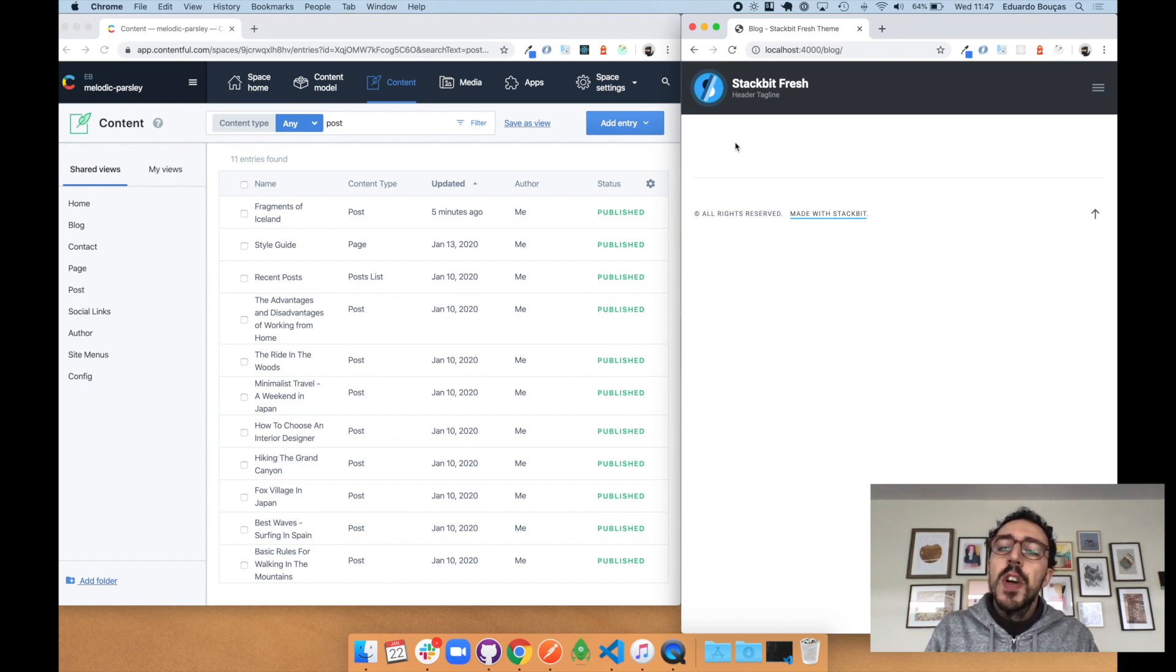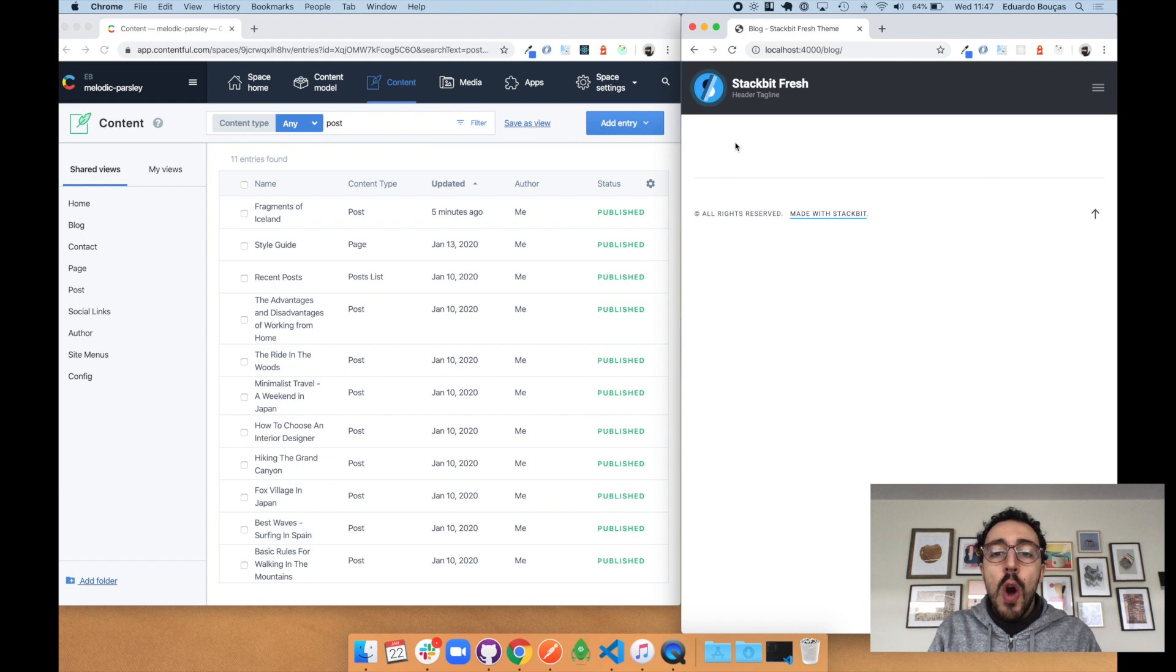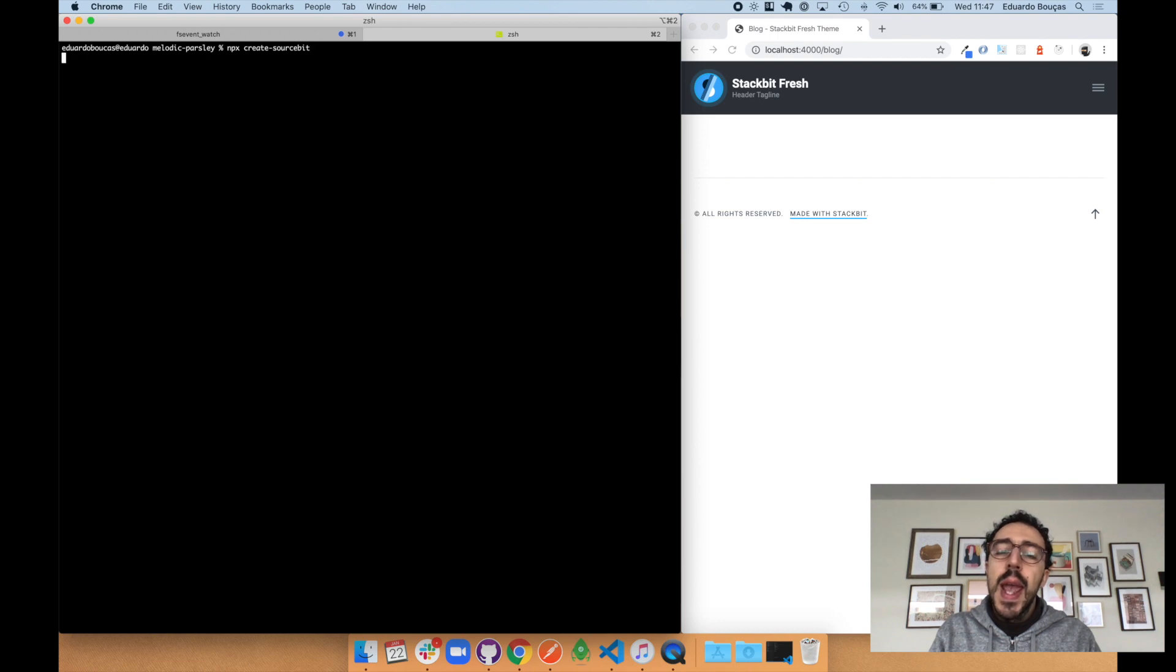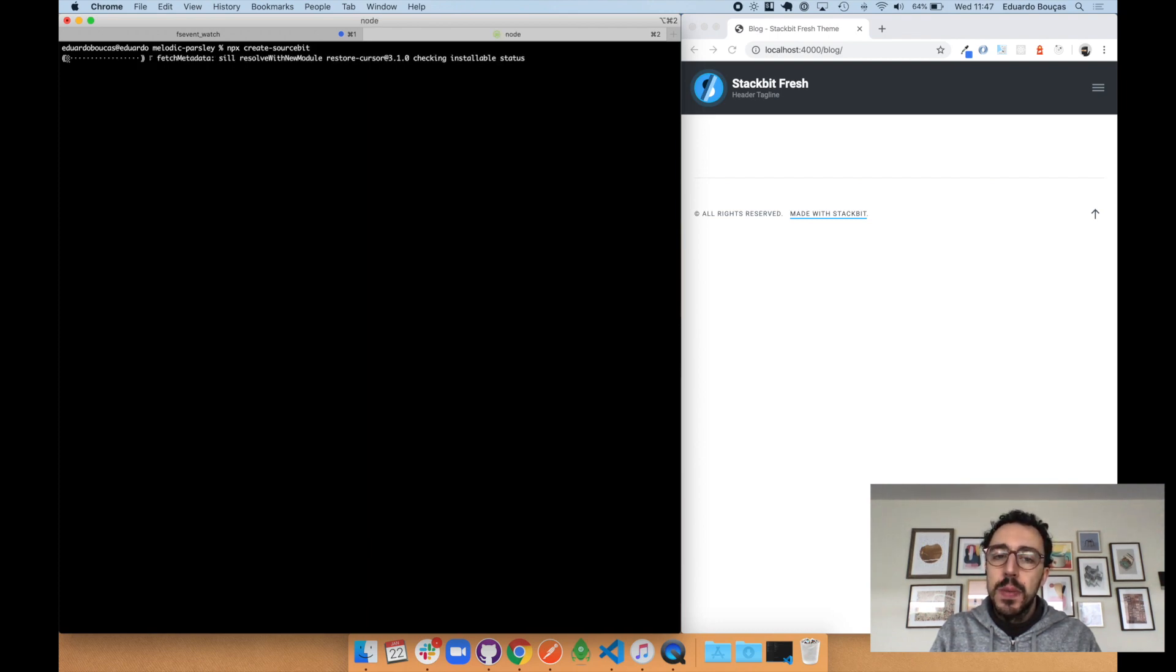However, the best part is that we walk you through creating the config via an interactive command line setup process. I'll start it by running npx create sourcebit.